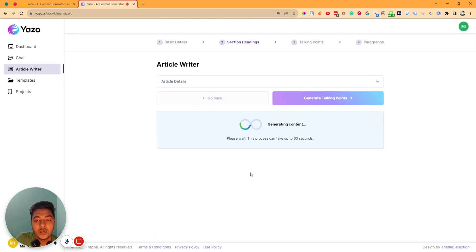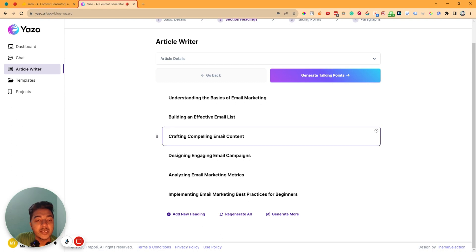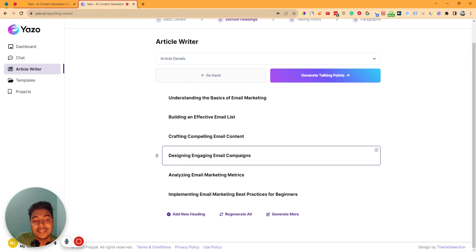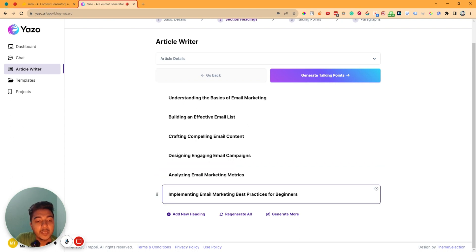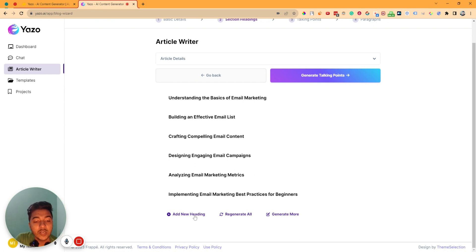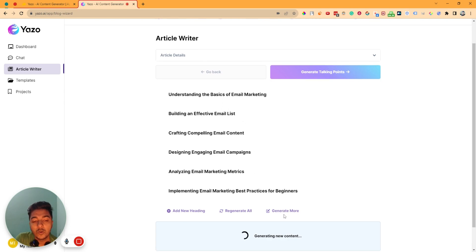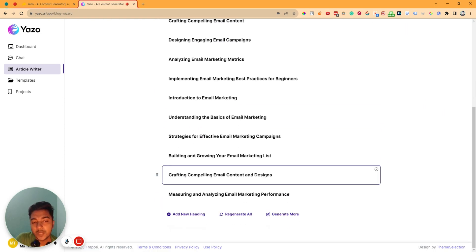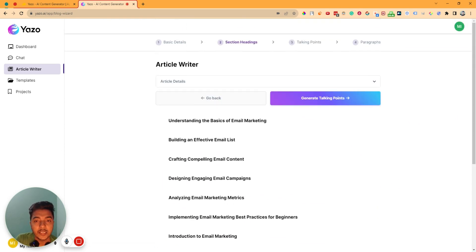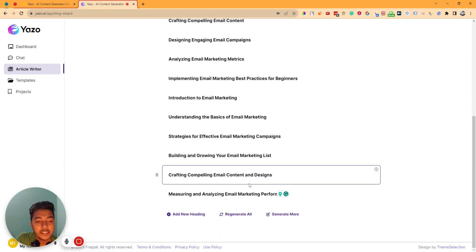If you just click on generate section and talking points, it will generate the talking points for us. It has generated: understanding the basics of email marketing, building an effective email list, crafting compelling email content, designing engaging email campaigns, analyzing email marketing metrics, and implementing email marketing best practices for beginners. You can add a new headline, regenerate all, or generate more. It's generating new content with more outlines. It has generated the talking points for all sections.